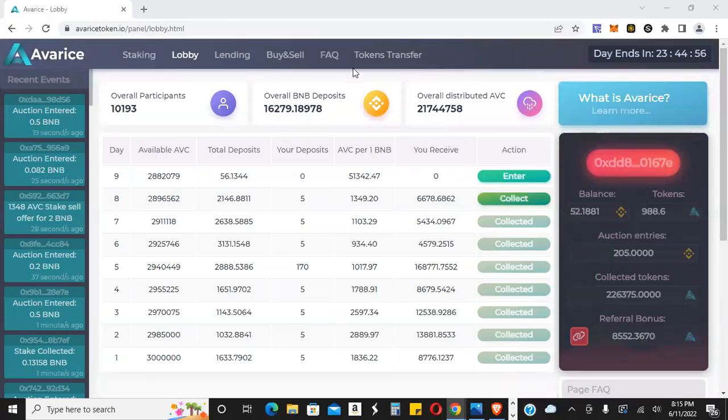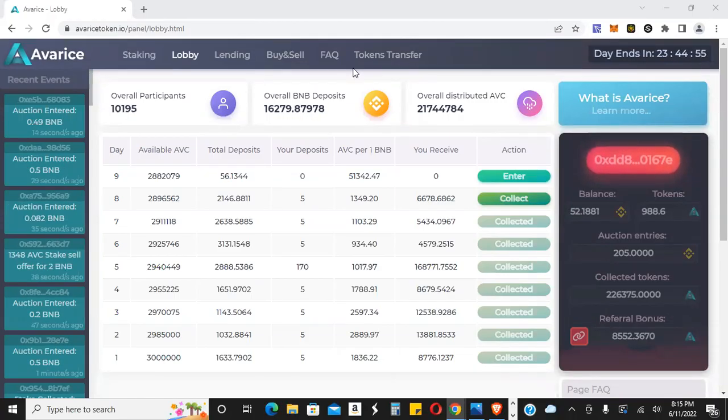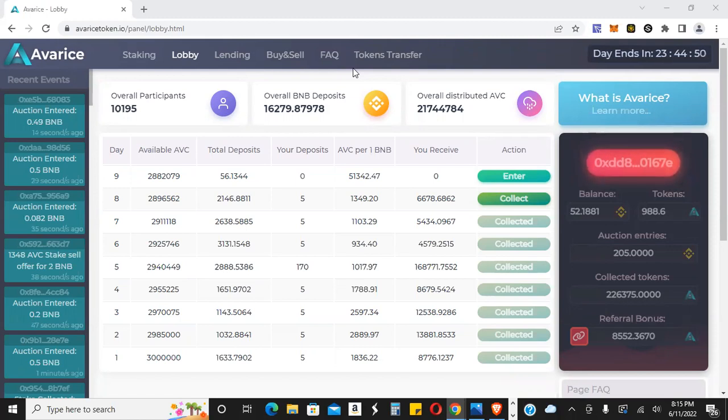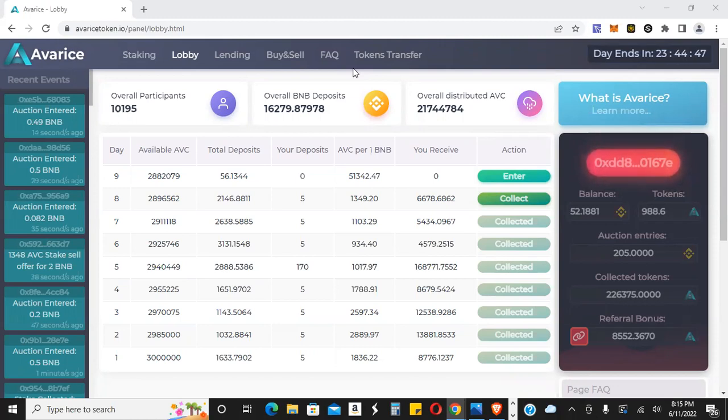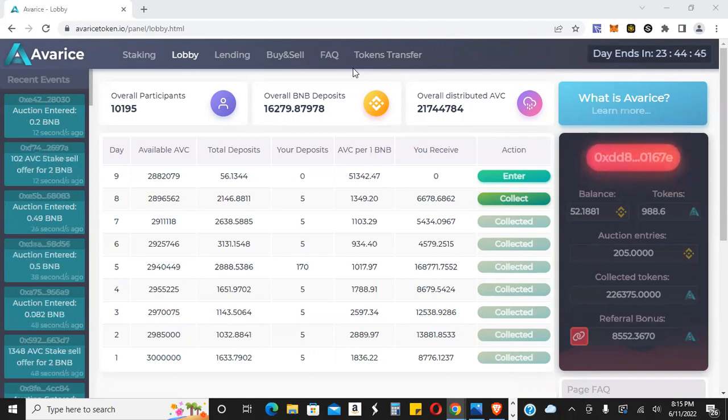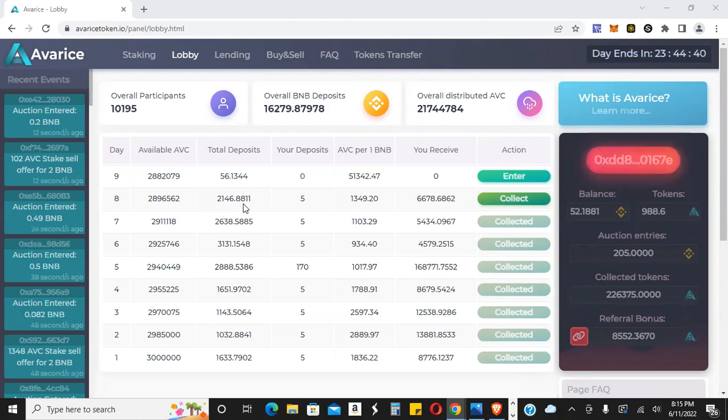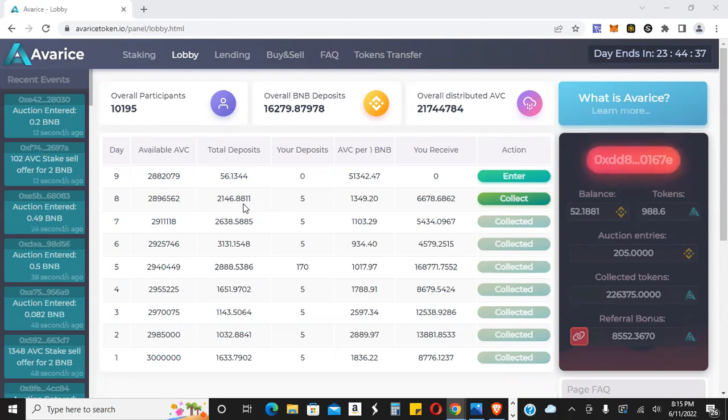Hey guys, what's going on? Jamie here. Just wanted to do a super quick update on Averis. It's a Saturday night and who would have known even on a Saturday night during the weekend as the market is tanking, over 2,000 BNB still went into the lobby. You can see here 2,146 BNB. Pretty insane.